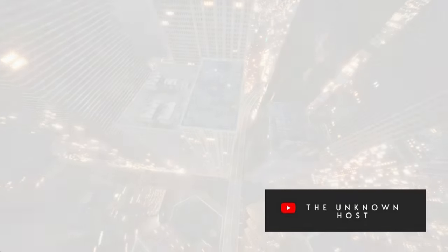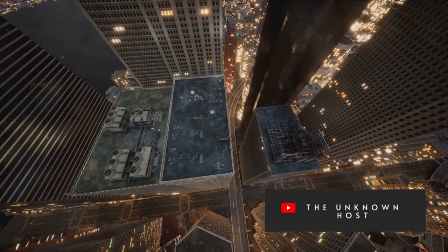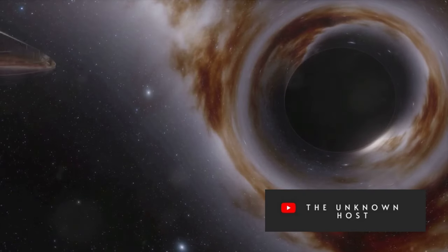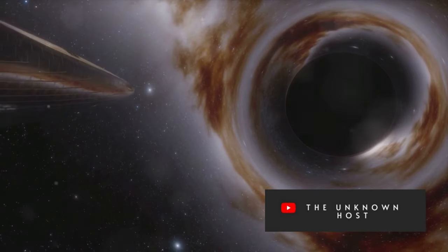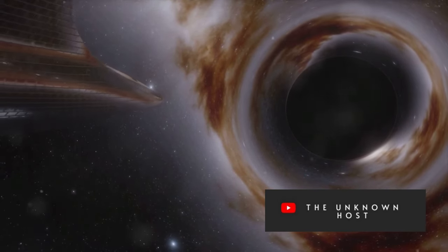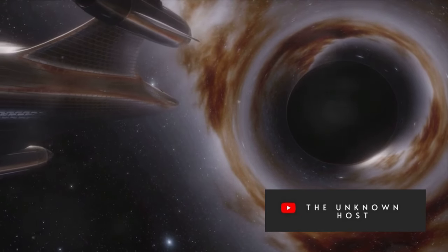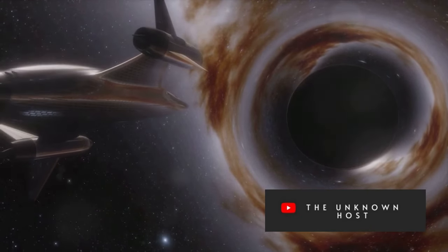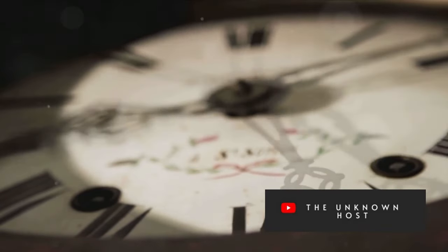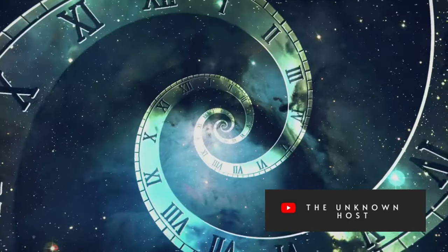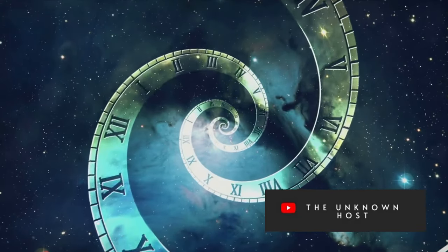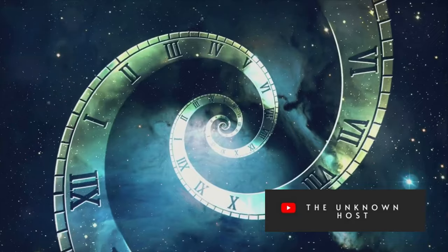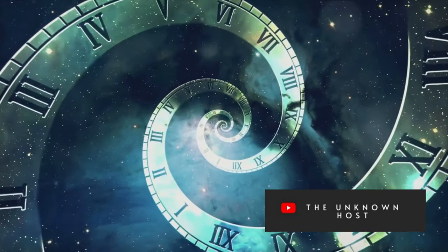Imagine for a moment that we found a way to travel faster than light. What would that look like? In this realm of thought, the laws of physics as we know them start to bend and warp. If we could surpass the cosmic speed limit, we'd be stepping into a world beyond our current understanding. Take time travel, for instance. According to Einstein's theory of relativity, as we approach the speed of light, time slows down. So if we could go faster, would time start to run backwards? Would we be able to revisit the past or leap into the future?